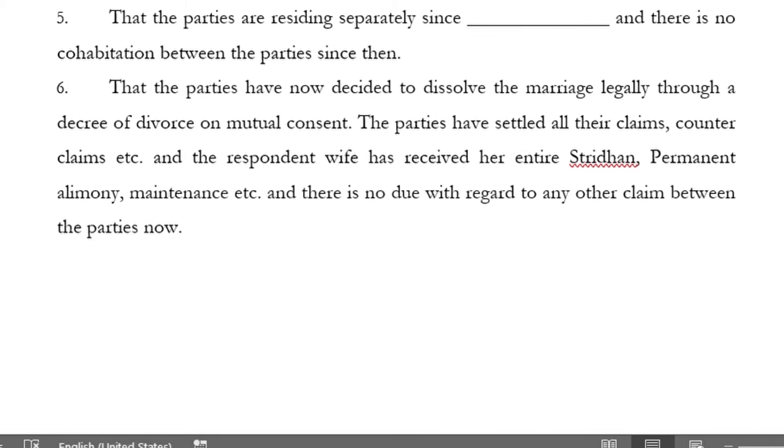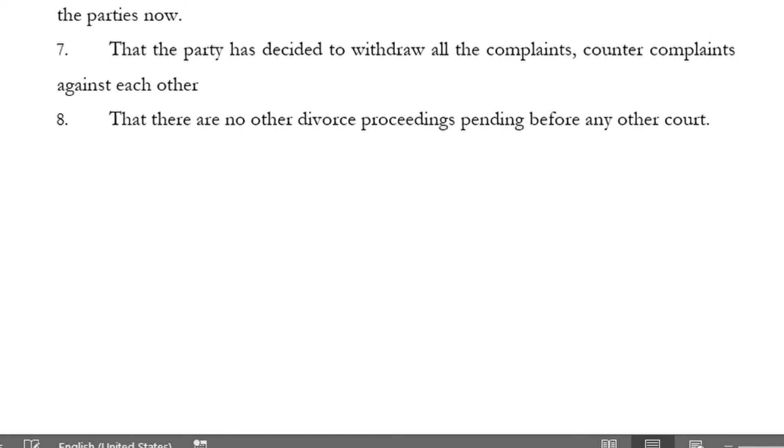The parties have settled all their claims, counterclaims, etc., and the respondent wife has received her entire istridhan, permanent alimony, maintenance, etc. There is no due with regard to any other claim between the parties now. Make sure there is no adverse submission in the future, as both parties are accepting that all issues have been settled. The parties have decided to withdraw all complaints and counter-complaints against each other.